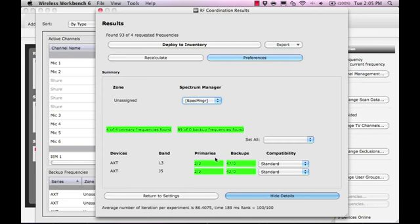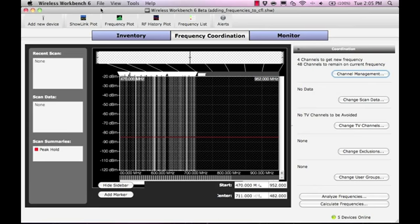Note that if you are using a Spectrum Manager to manage devices, make sure the Spectrum Manager is online before you deploy the new frequencies.